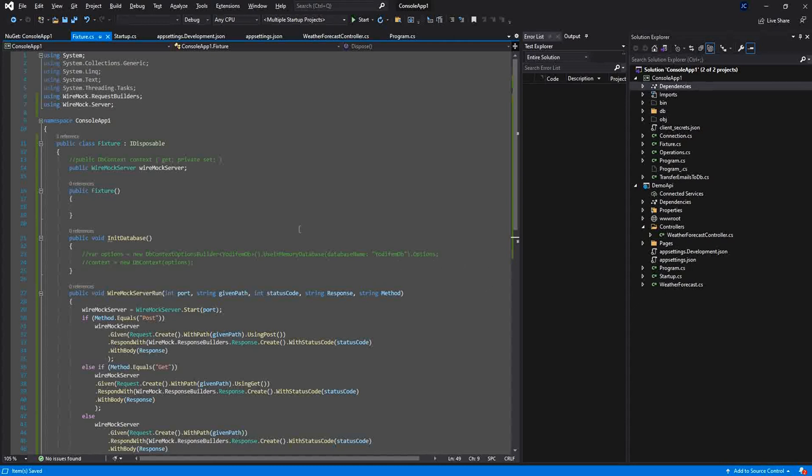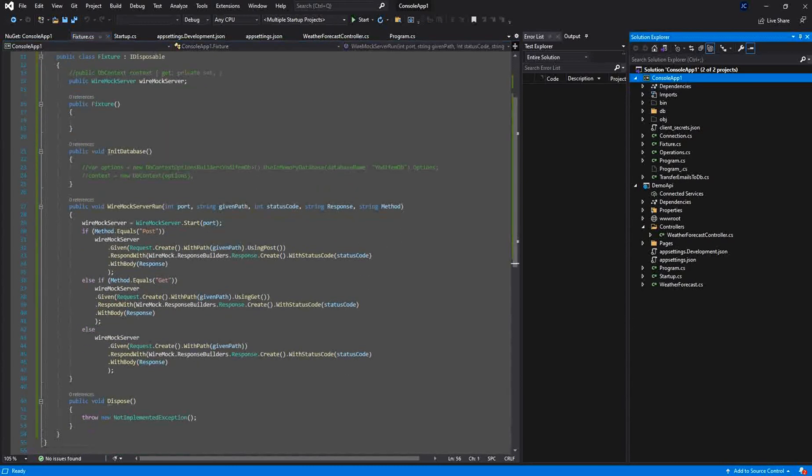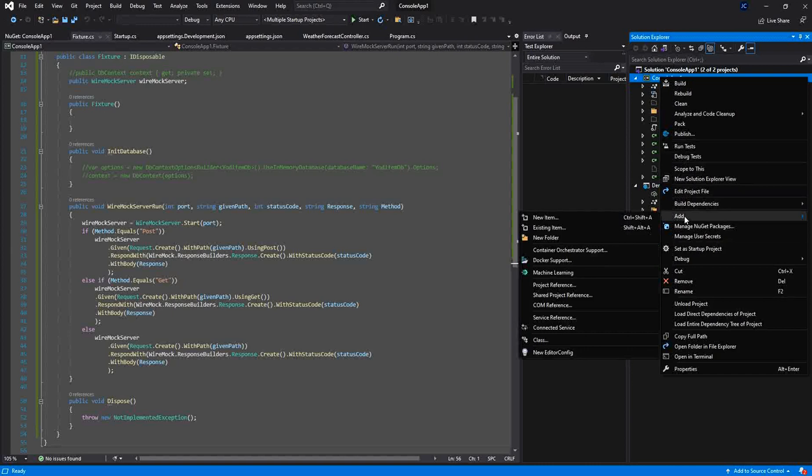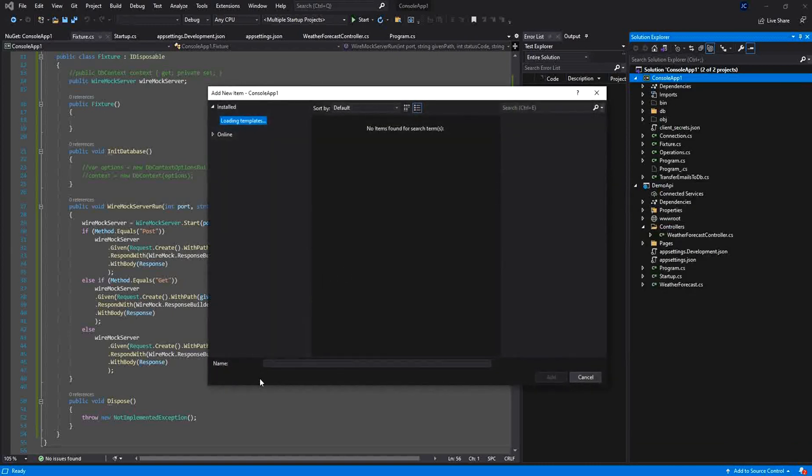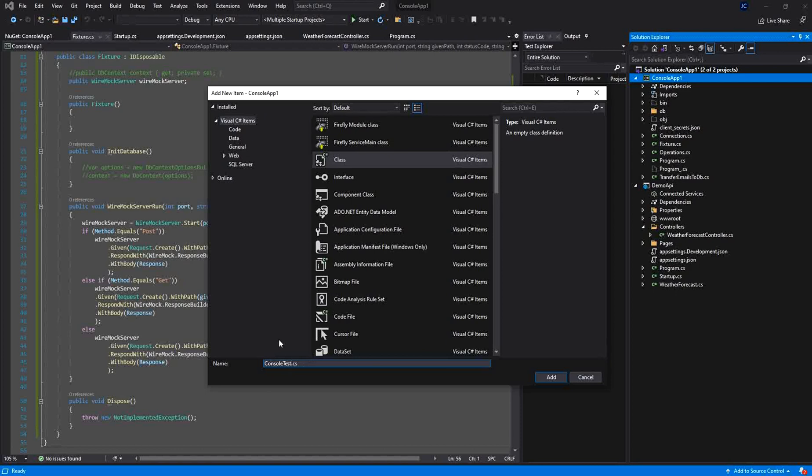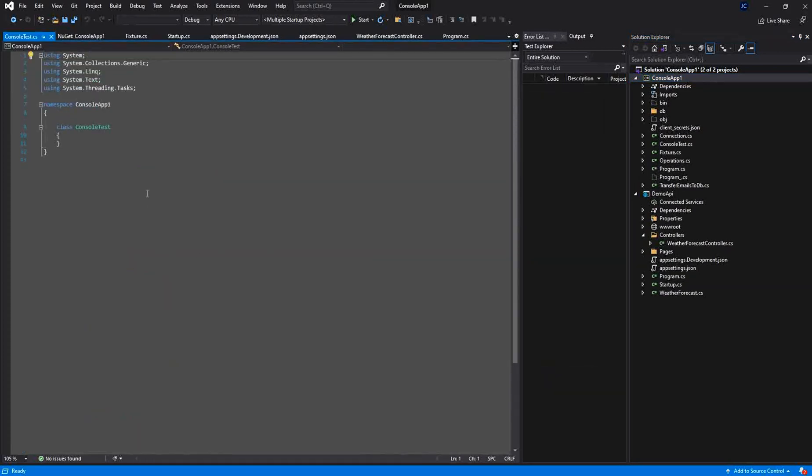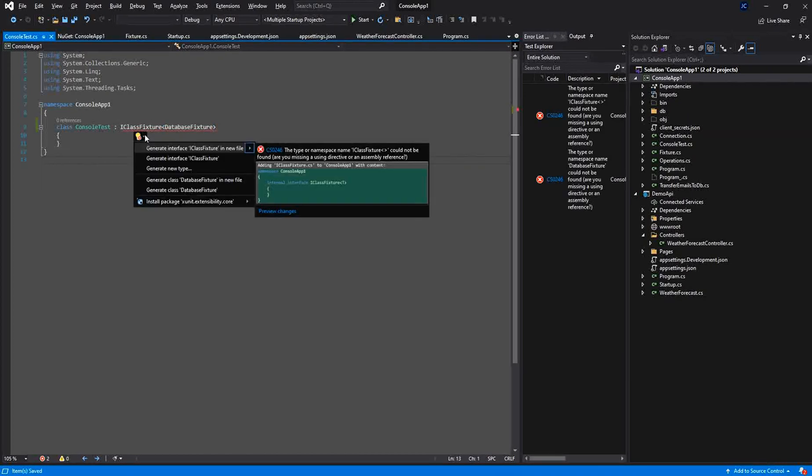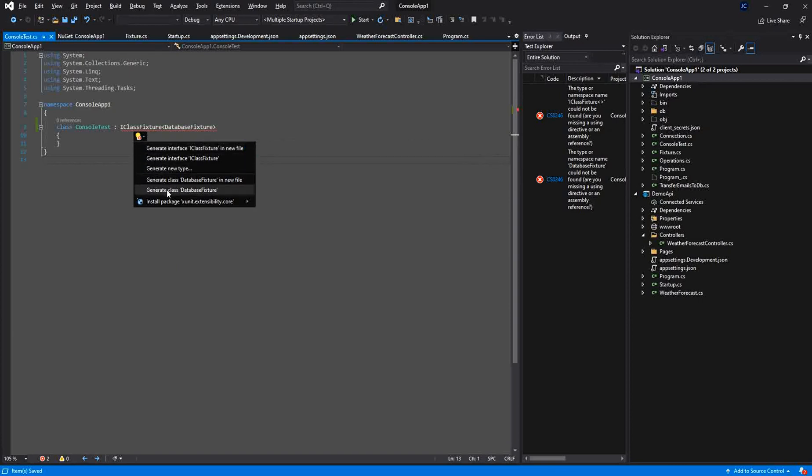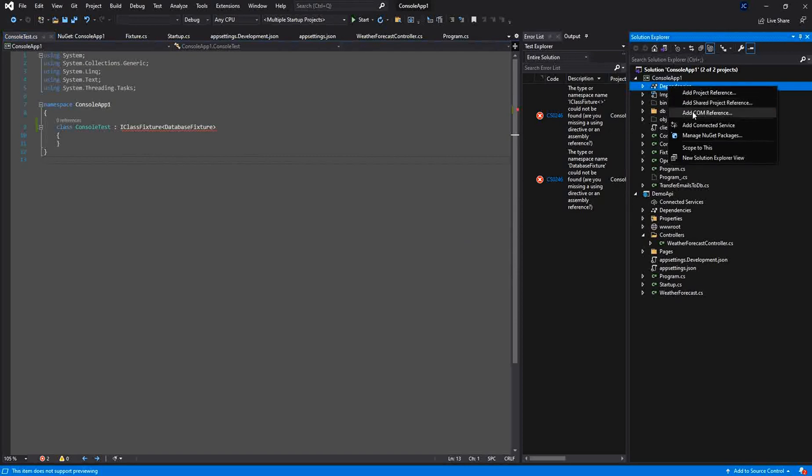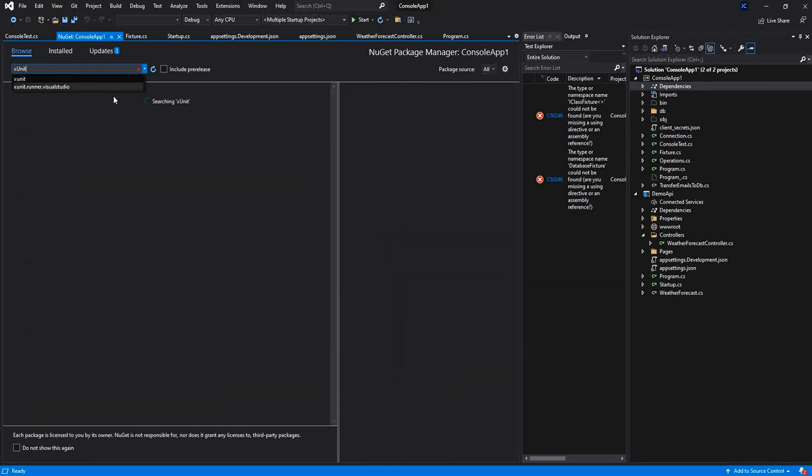So now after we finish implementation of the WireMock we need to create a unit test. So in the console application I will create a new class and I will name it console test. In this console test it will implement the interface IClassFixture because I need to use the fixture in this unit test. So for that reason first of all I need to install xUnit.